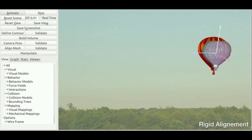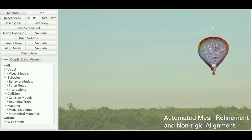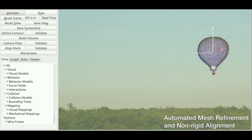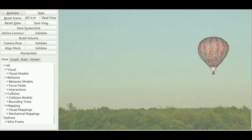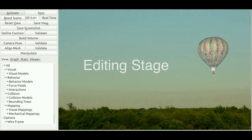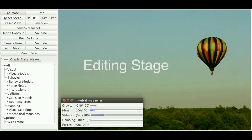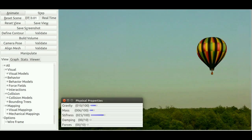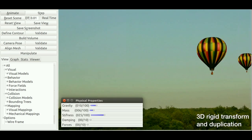After a rough rigid initialization, our algorithm automatically refines the 3D mesh and aligns it on its silhouette. Once aligned, the user can manipulate the object and edit its properties in a 3D non-restricted manner while being tracked over time.